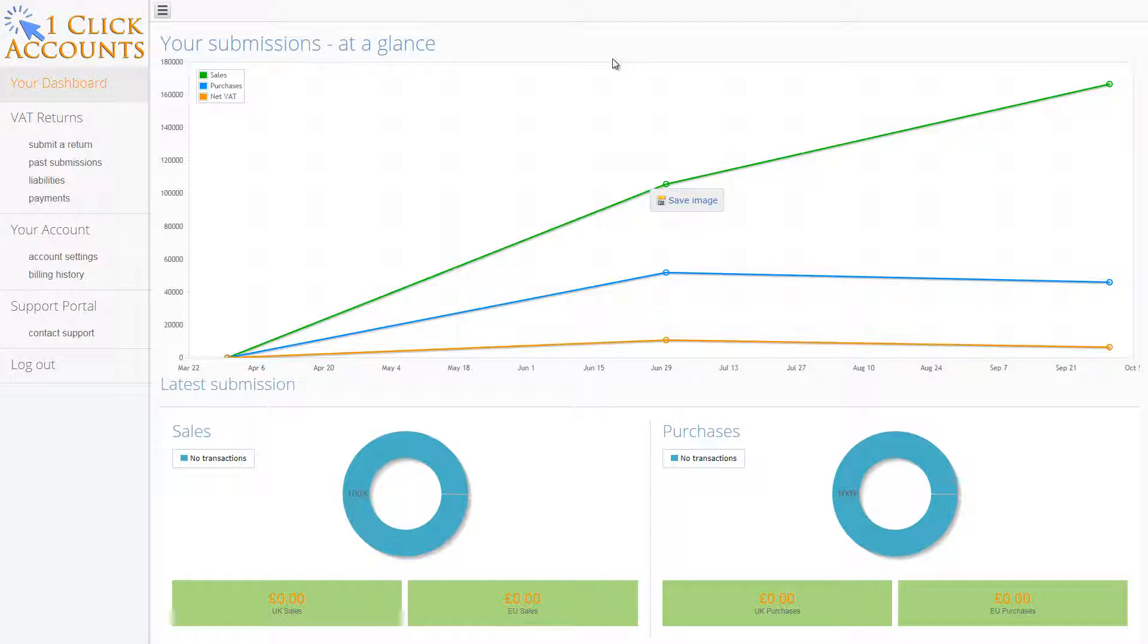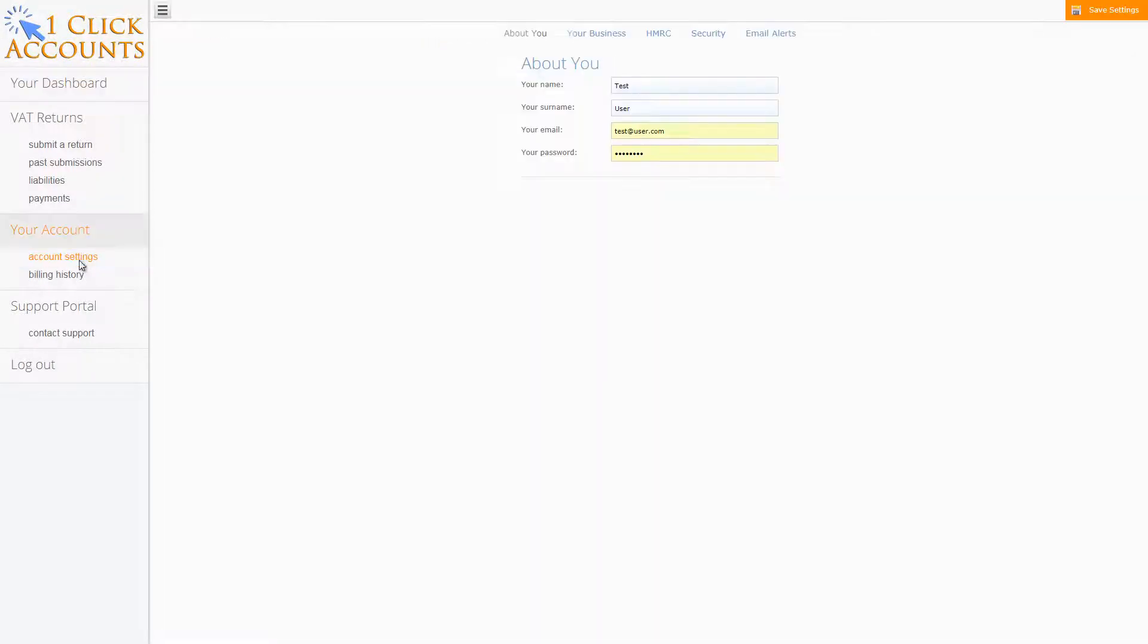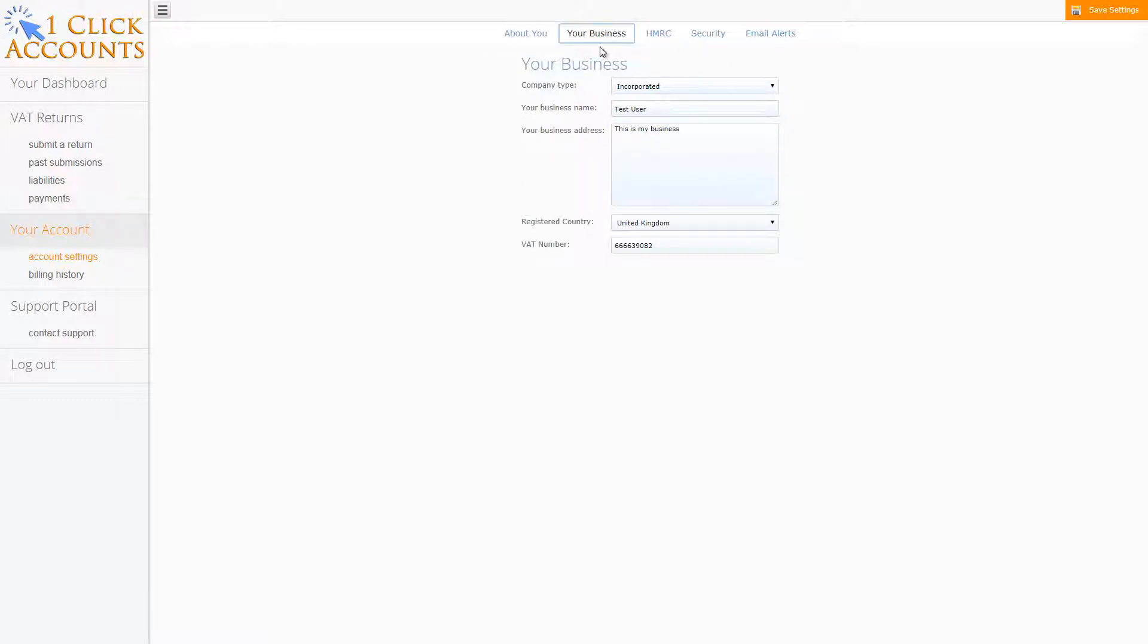Now the first thing you need to do is go to your account, your account settings, go to your business, check your VAT number is correct.